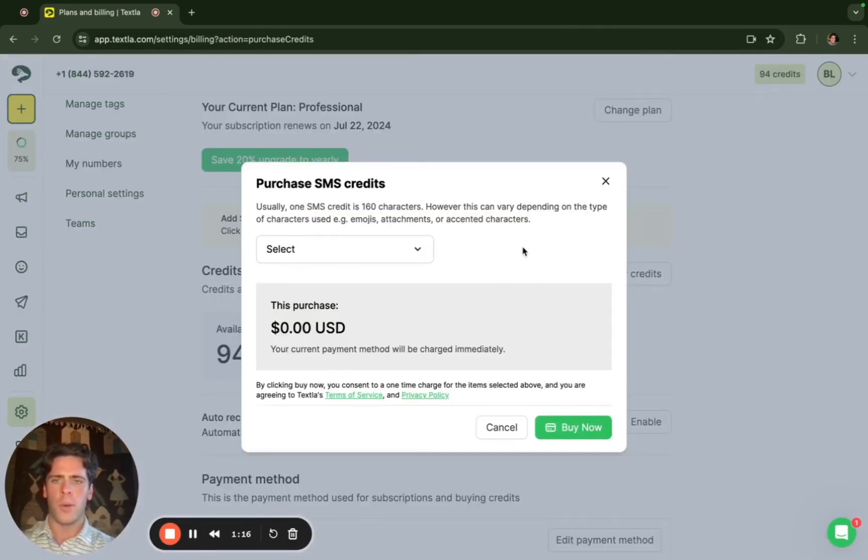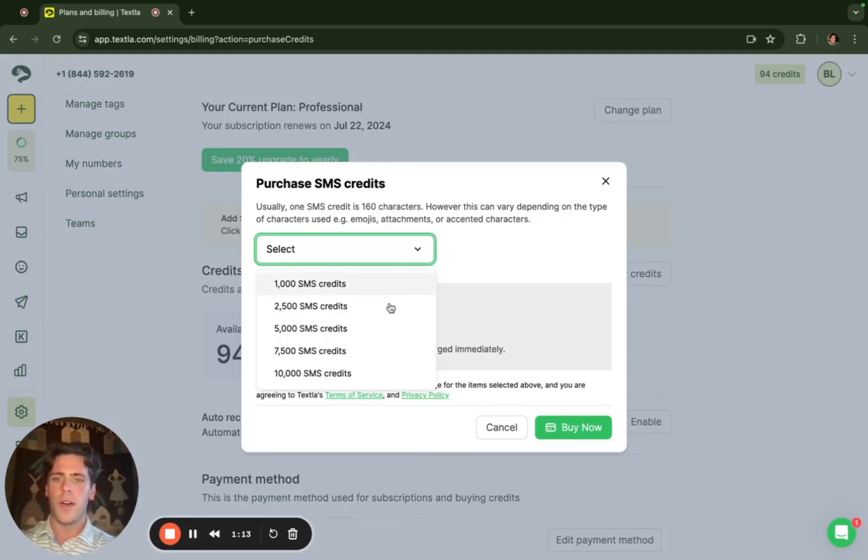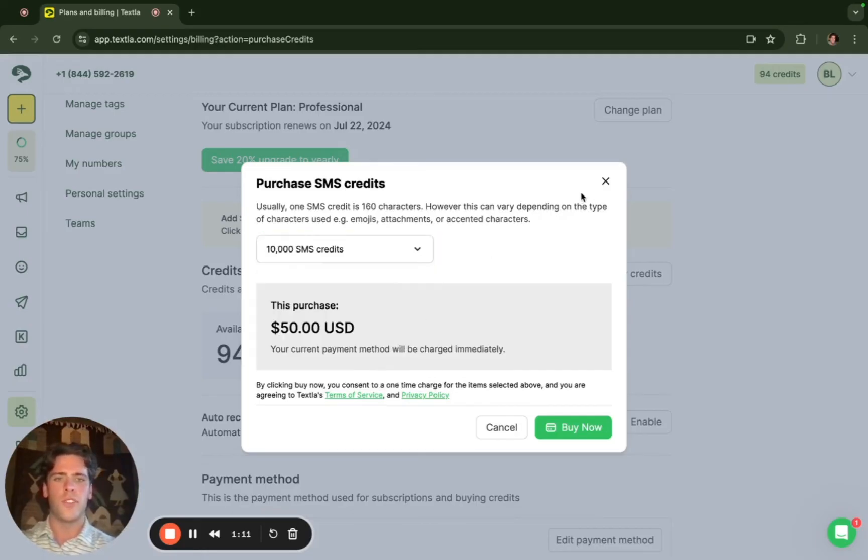Our rate per credit is half a cent per text. So if you buy 10,000 credits it'll be 50 USD plus the subscription you use to use Texla.